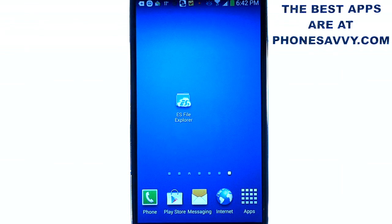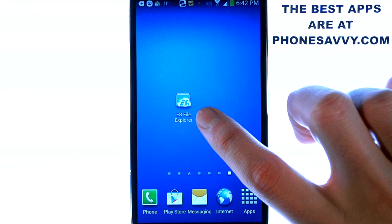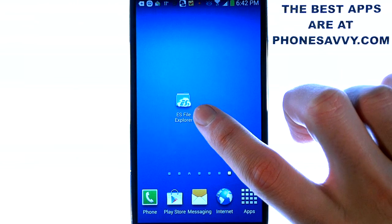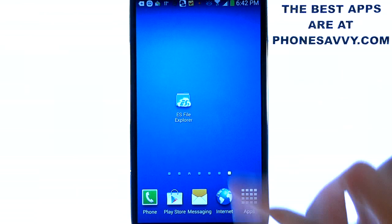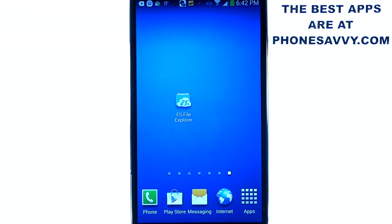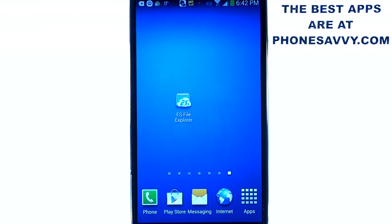Welcome to another Phonesavvy.com application review. Today we'll be reviewing ES File Explorer. The application looks like this on your Android device. Make sure you visit the Play Store and search for this application. I'm very excited to review this application because I feel that even with its popularity, it's an often overlooked application.